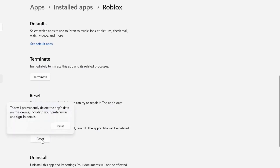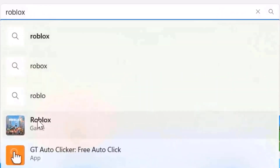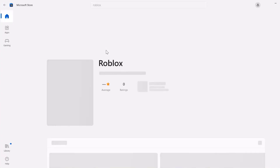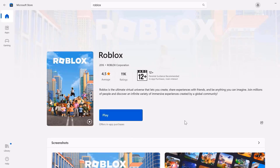And then after resetting the game, you need to open up the Microsoft Store on your system and then search for Roblox. Once you're on this page, you'll see an update button instead of the play button right over here. Click on that update button to make sure you're running the latest version of the Roblox game.